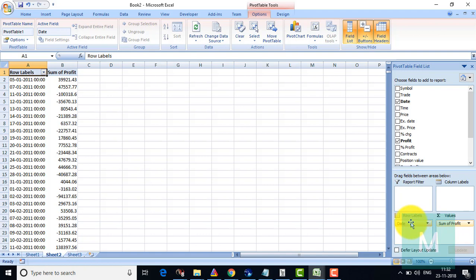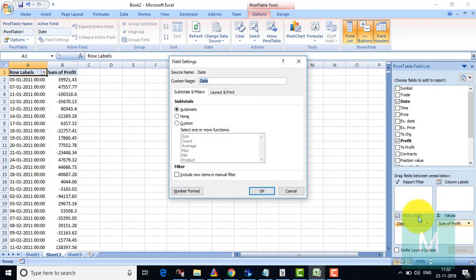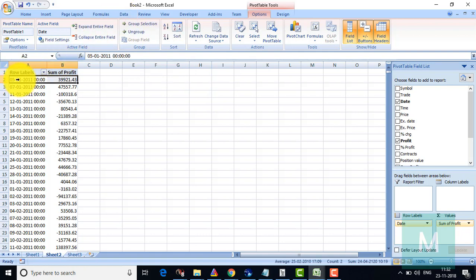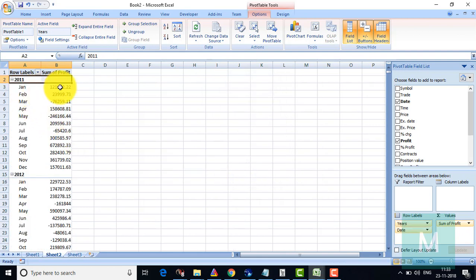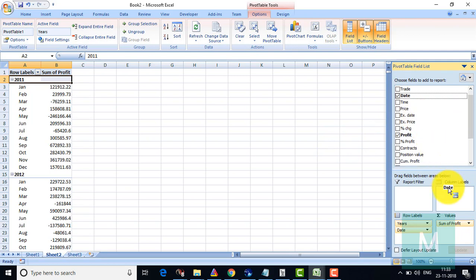The date still has to be formatted properly — right-click and go to Field Settings. Actually, I need to go to Group Selection. I'll select the row labels, go to Group Selection, and group in terms of months and years. Once I do this, I'll get month-on-month profitability. I also need the date in month format in the columns, so I'll drag and drop the dates to the column labels.